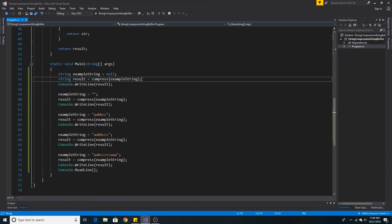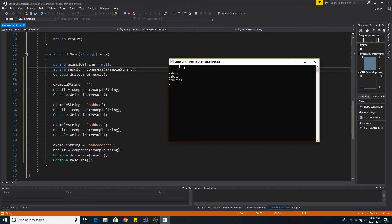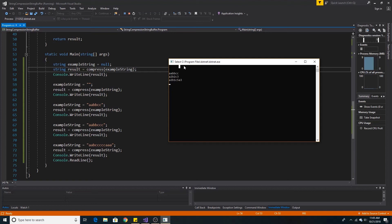So, let's run our compress method with some example data. As you can see, when we compressed null, it returned null. When we compressed the empty string, it returned the empty string.